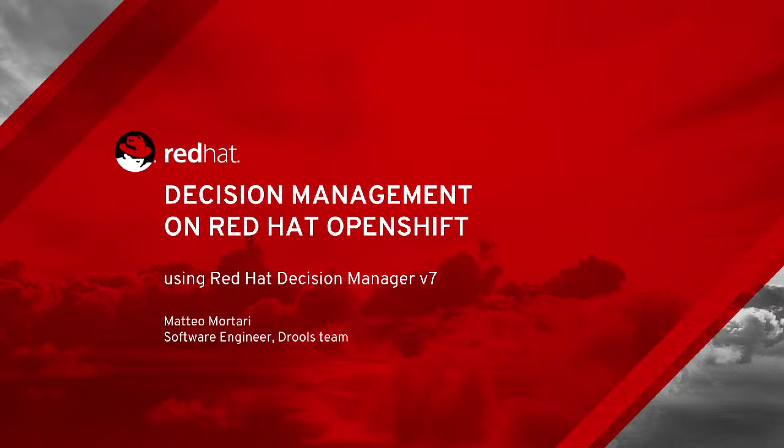Hi, everyone, and welcome to this session, Decision Management on Red Hat OpenShift. My name is Matteo, and during this short but demo-intensive session, we're going to see how we can develop, deploy, and expose cloud-based decision services using Red Hat Decision Manager.